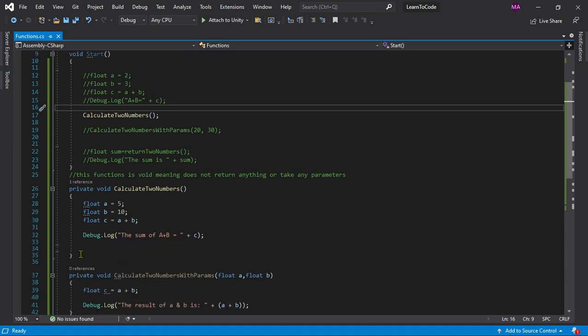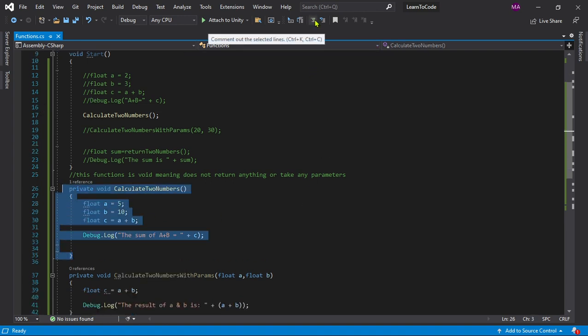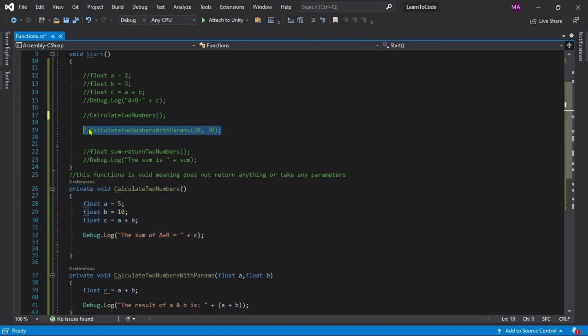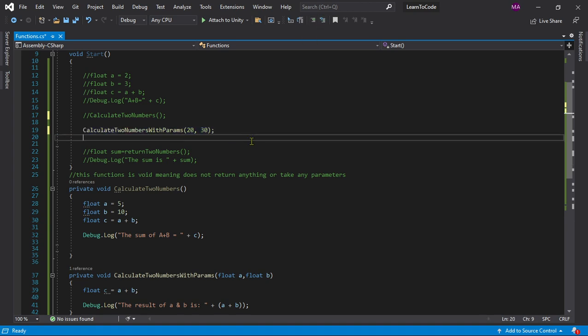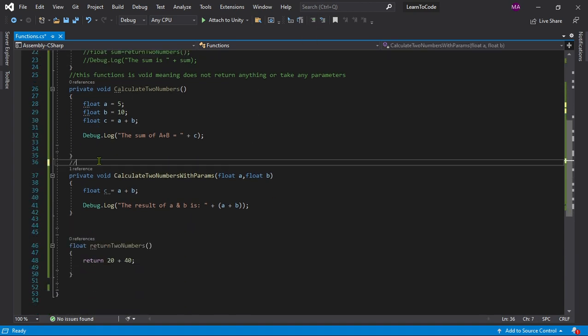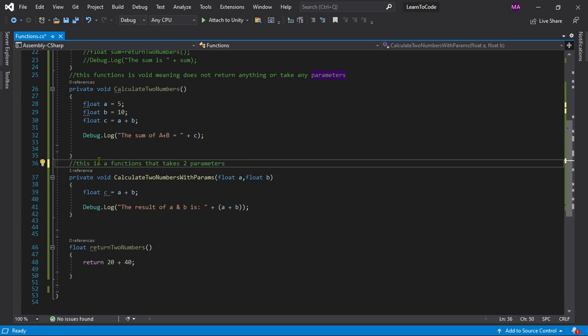Now to make it more friendly and more easier we can comment this out. Now this is a function that takes two parameters. By the way you can assign as much parameters as you want, whatever parameters you want. It can be integer, it can be float, any kind of variable, any kind of type, whatever you want, it can be string or whatever. Just for testing purposes here we're using a float.